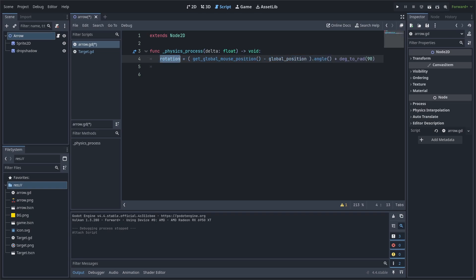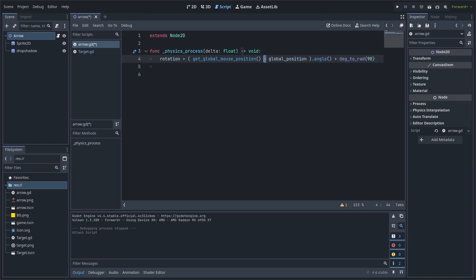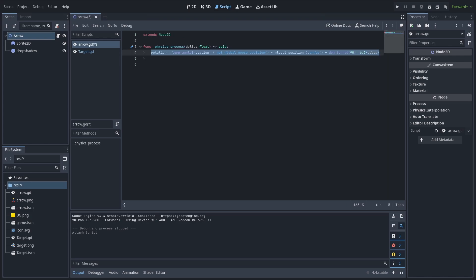Alternatively, you can always set the rotation value. Keep in mind that rotation uses radians and rotation degrees uses degrees. You must subtract the target position, in this case the mouse position, from the global position of the object, then convert that to an angle, then add any offset if needed. We do this subtraction to actually get the direction from the object to the mouse position.